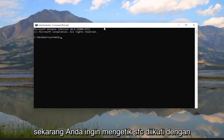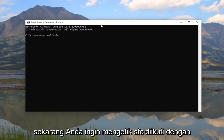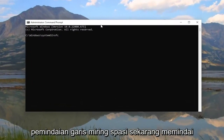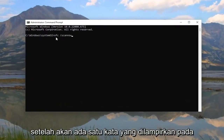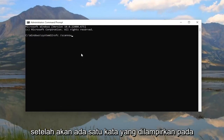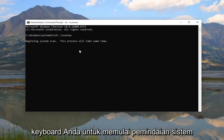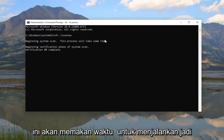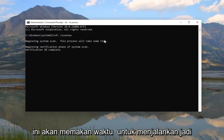And now you want to type in SFC, followed by a space, forward slash, ScanNow. ScanNow should all be one word attached to that forward slash out front. Hit Enter on your keyboard to begin the system scan. This will take some time to run, so please be patient.